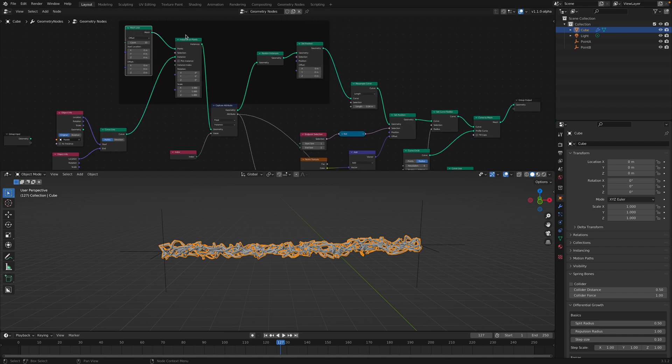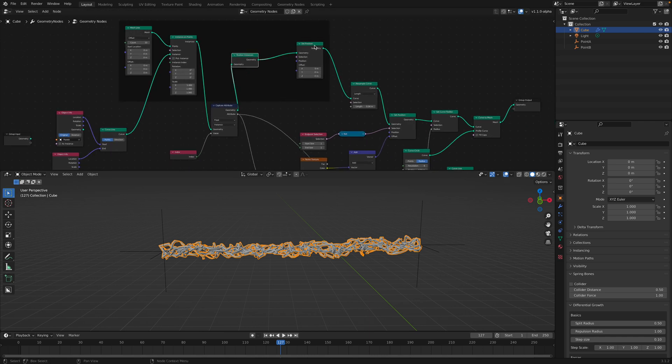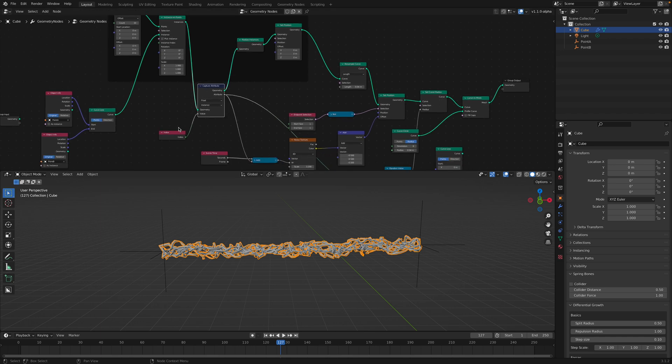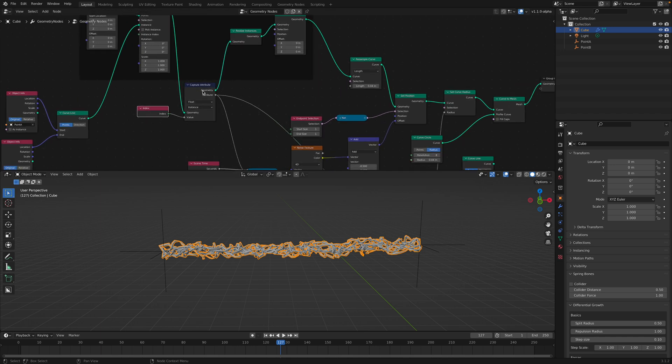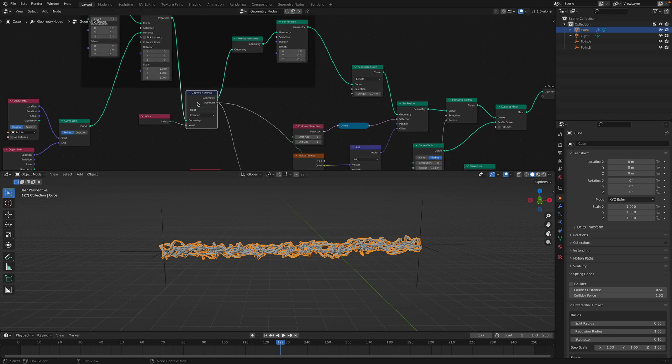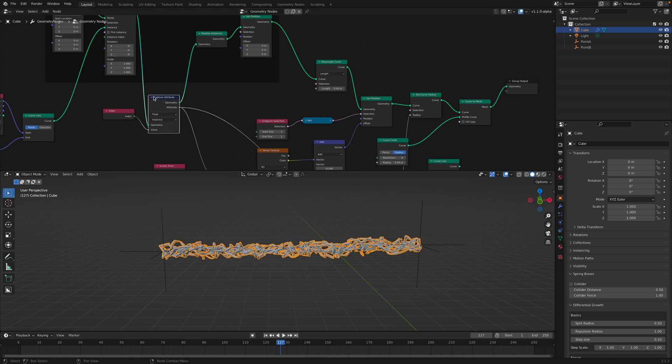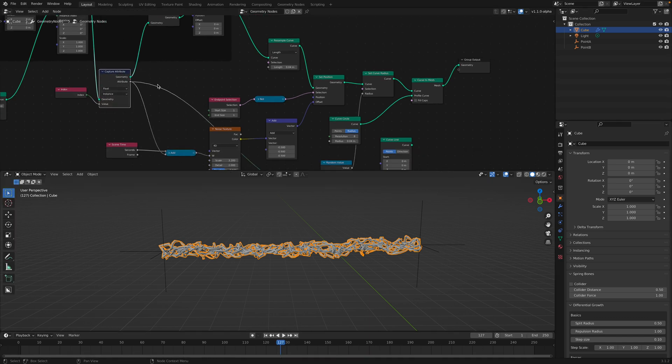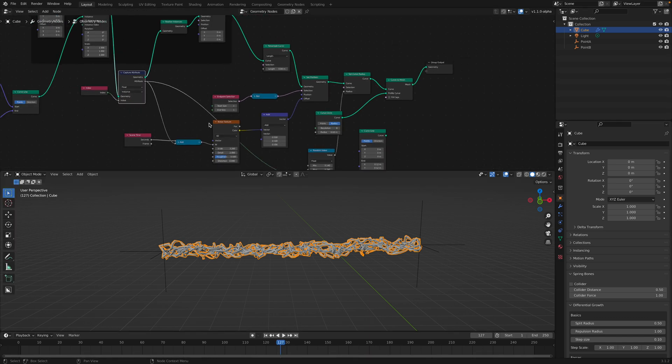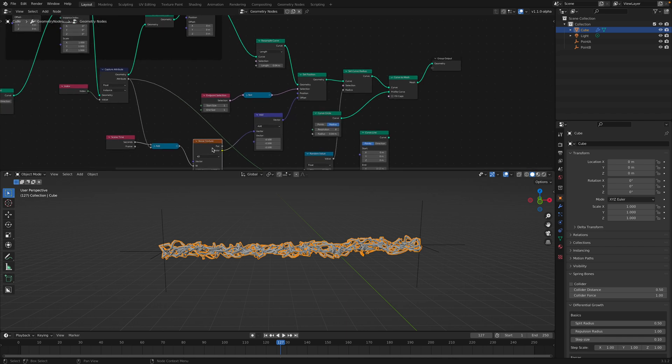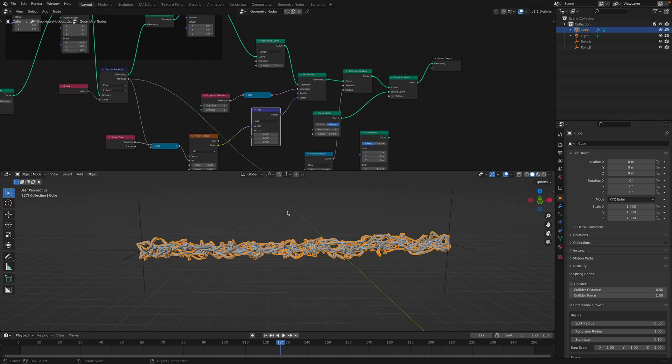And then we create array of like duplicates of the same lines. And so we get the index of each instance using this capture attributes. And then we pass it on and offset it, using that as an offset for noise to displace our lines.